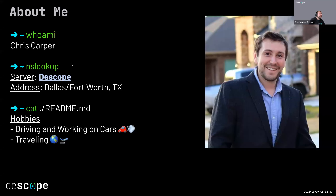A little bit about myself: I'm Chris Carper. I've been with Dscope for a while now and worked with the team even longer. I'm located in Dallas, Texas. I enjoy working on cars — big Audi and Volkswagen nerd. I also travel a lot with my wife and kids.